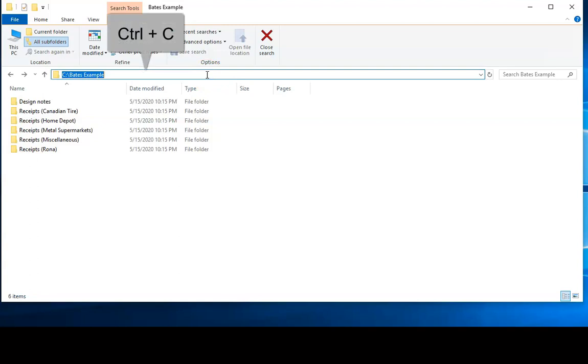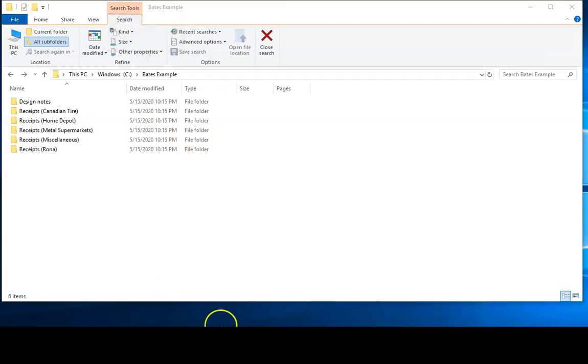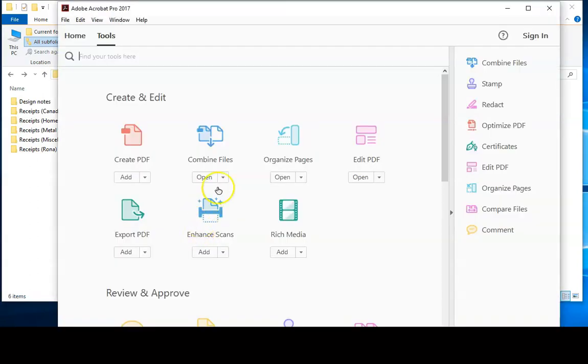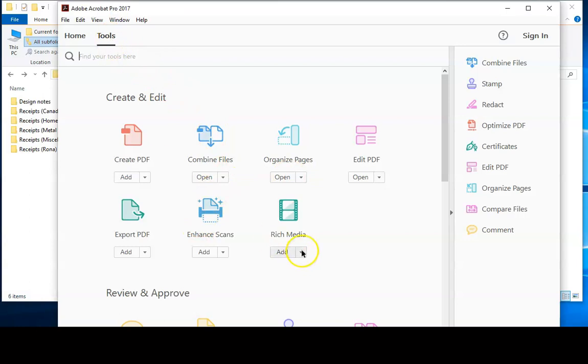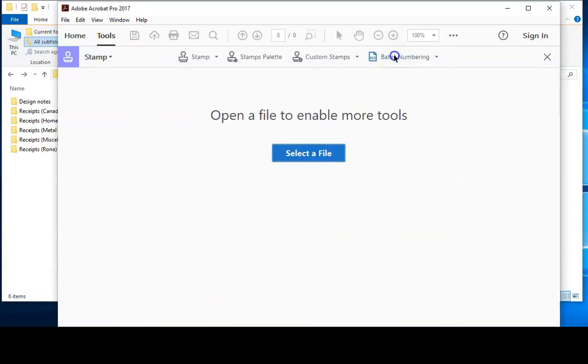You then take the path of the folder, open up Adobe Pro, go to Tools, scroll down to the Stamp tool, click on Bates numbering and then click on Add.